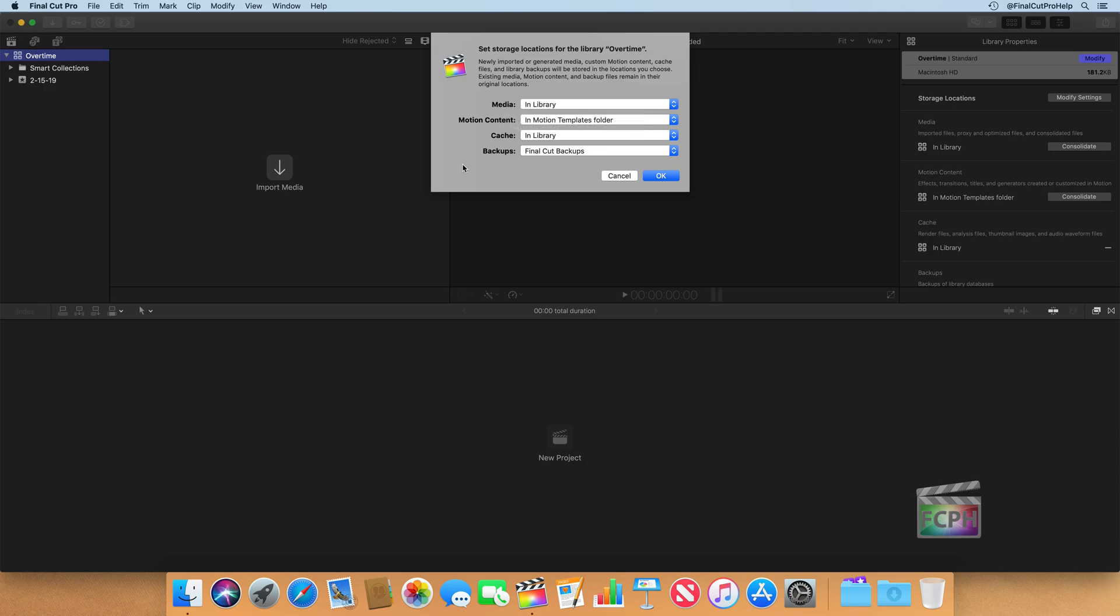Motion content gets saved in the Motion Templates folder. Backups are stored in a folder on your Mac called Final Cut Backups. And those are perfect for now, and I would recommend keeping them at that setting, especially while you're getting started.